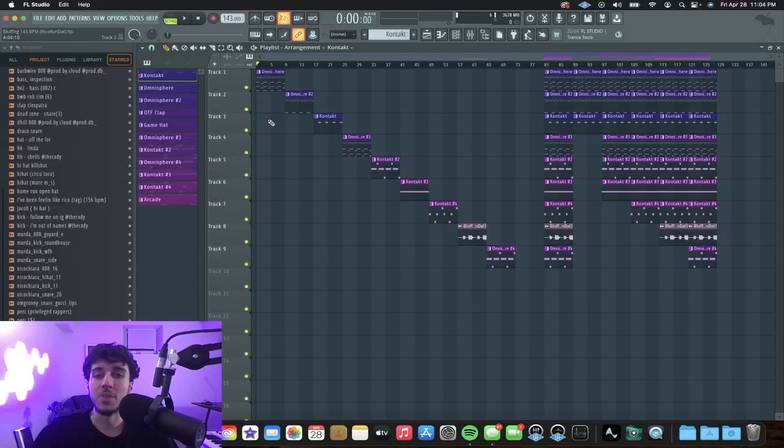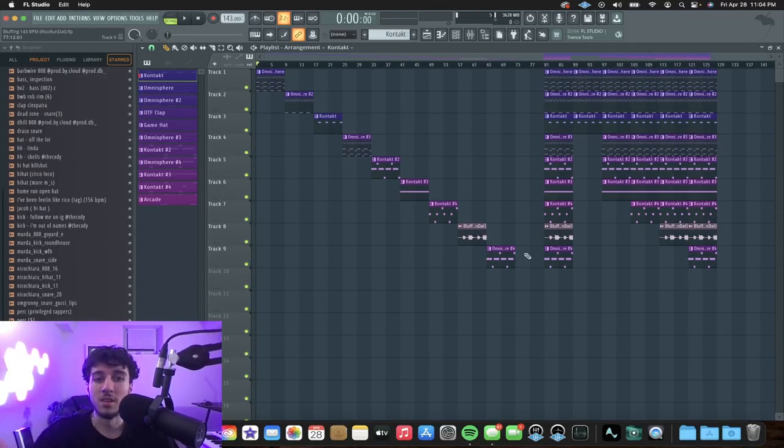So I made this beat with my dog NKO, he's a producer from Italy. The part that I made is the sample. So let's just jump into FL and I'll break down how I made the sample. Here's the sample right here — we got like nine sounds.